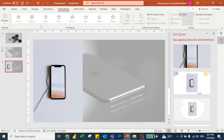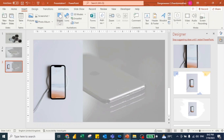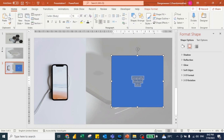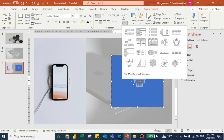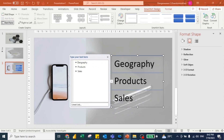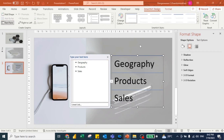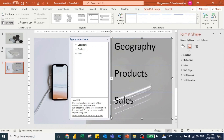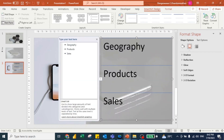Let me explain what a separator is. I'll go to Insert Shapes and insert a rectangle. We are going to present three things: number one is Geography, number two is Products, and number three is Sales. I'll put these as bullets and convert to SmartArt — something like this — so we have Geography, Products, and Sales. Let me extend this so it looks bigger.